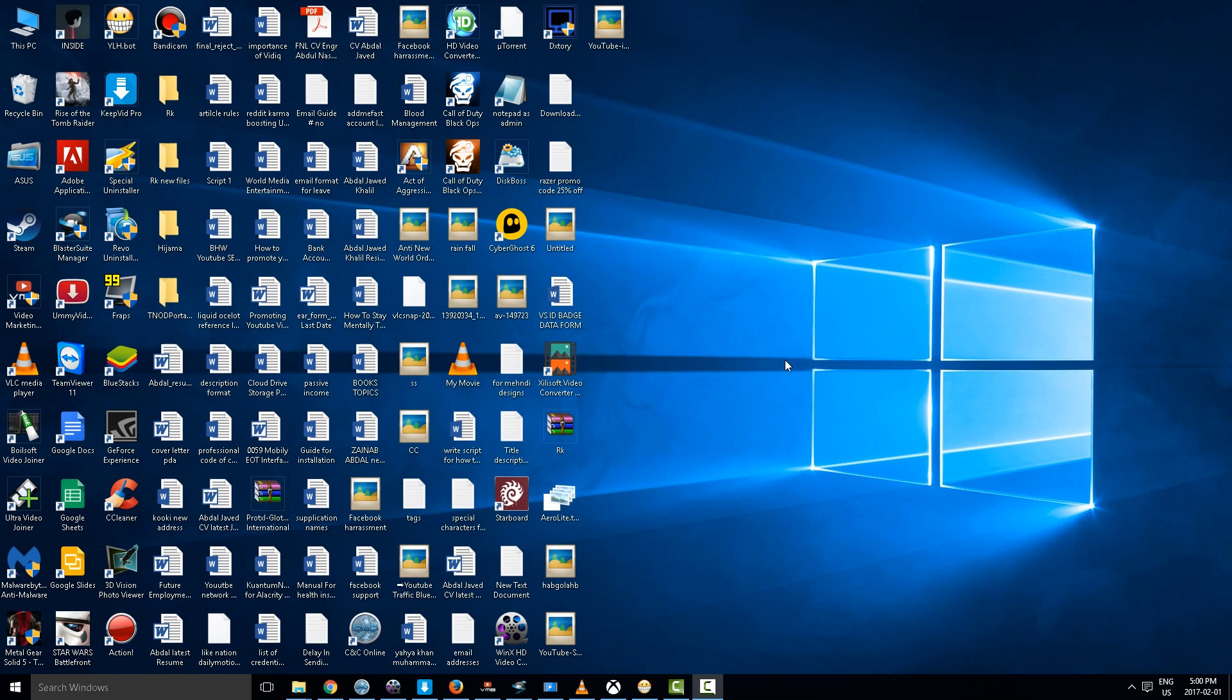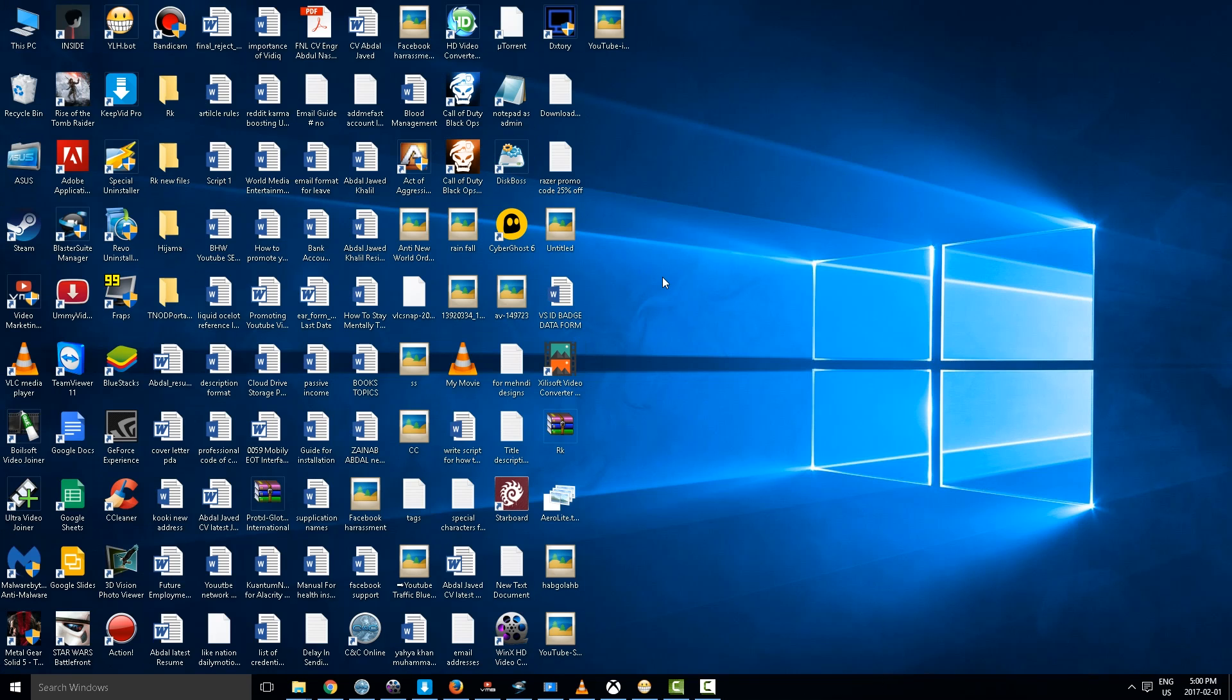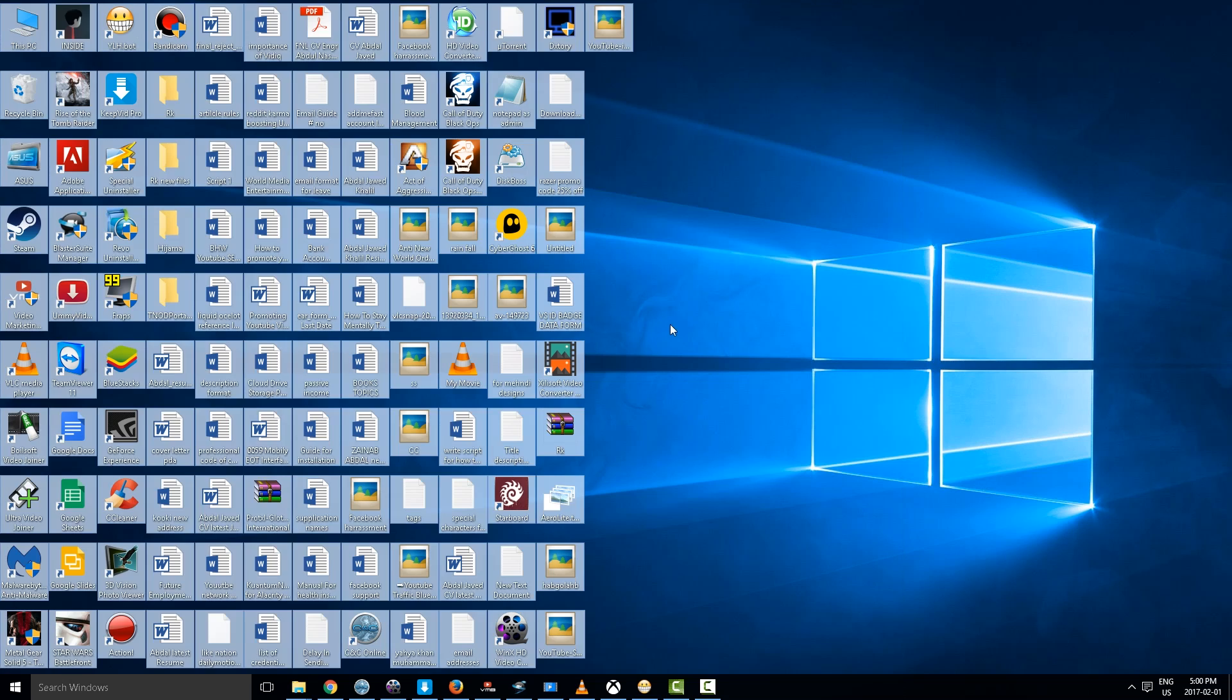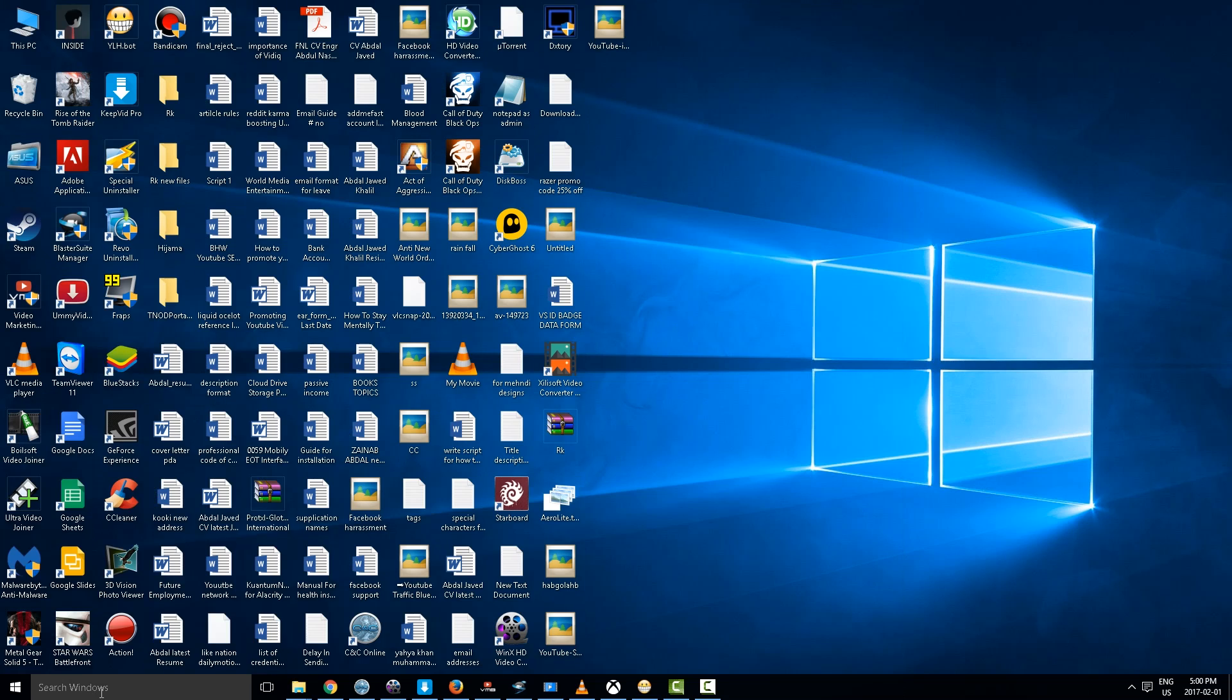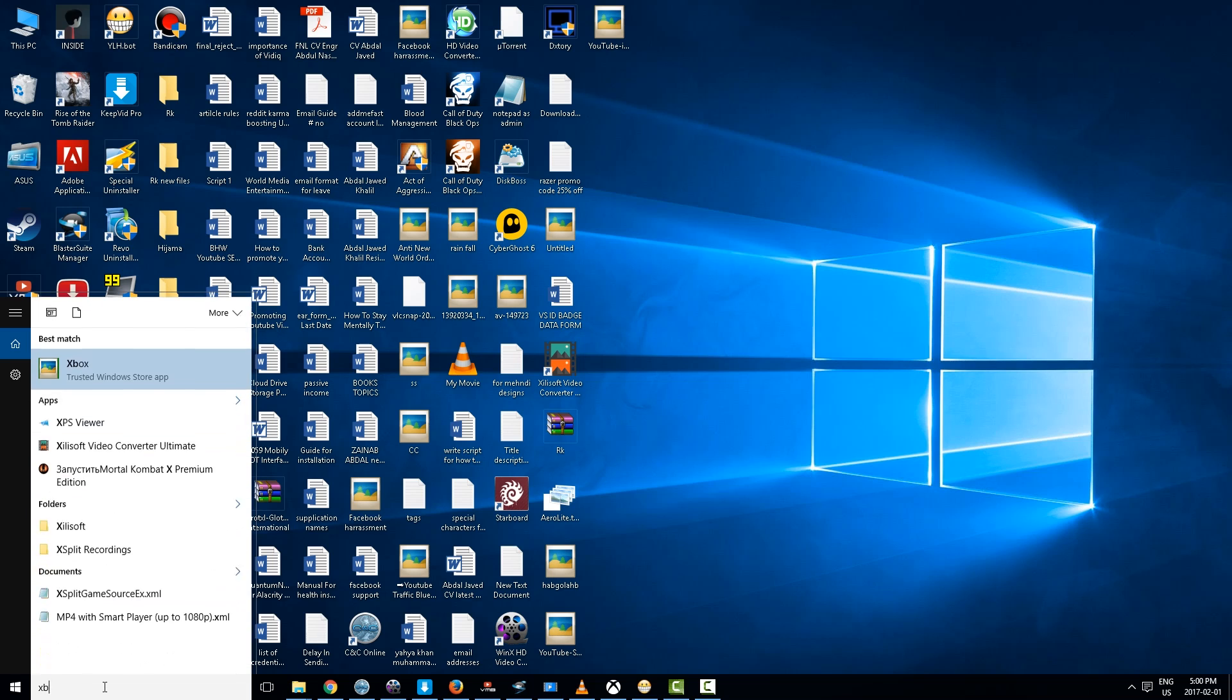Hello, this is Liquid Ocelot and today I am going to show you how to find the hidden screen recorder for Windows 10. So first of all, what we are going to do is here in search we are going to write Xbox.